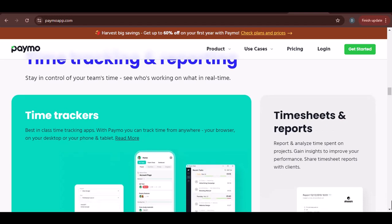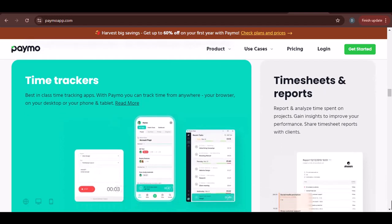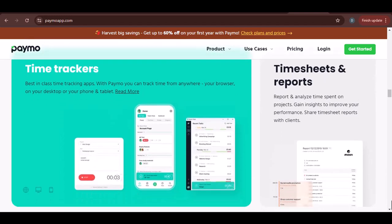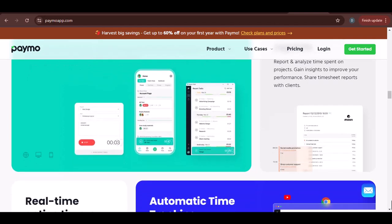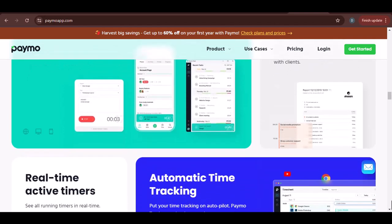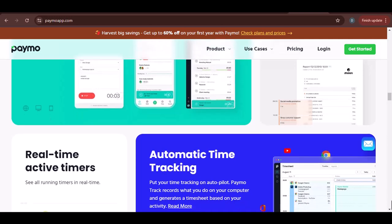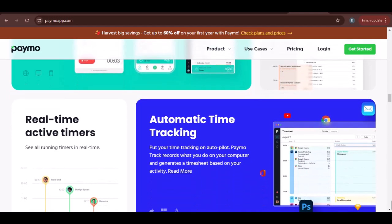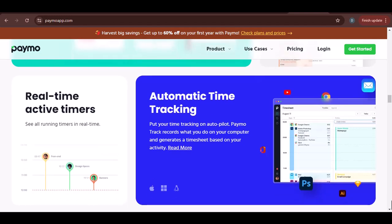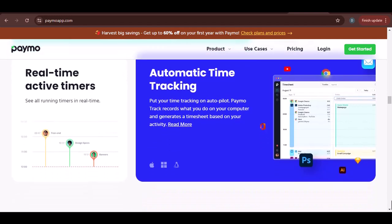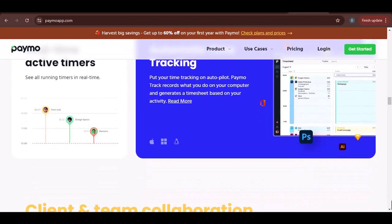While the process is generally straightforward, you might encounter some common issues. Here are some tips to help you troubleshoot. Incorrect date: double-check that the date you're entering aligns with the actual day you worked on the task. Paymo might have a default date set, so ensure you adjust it if necessary.